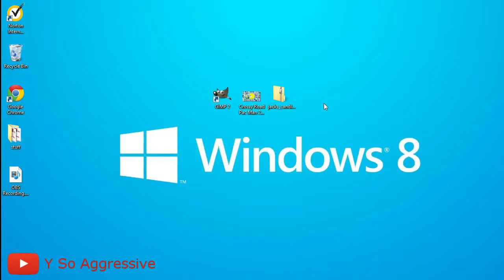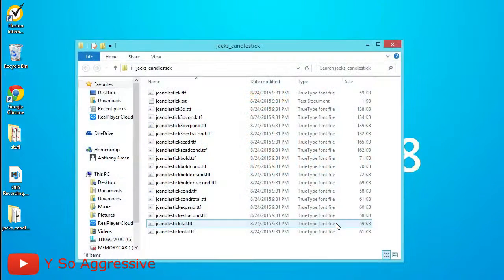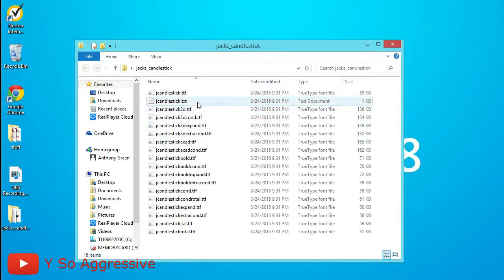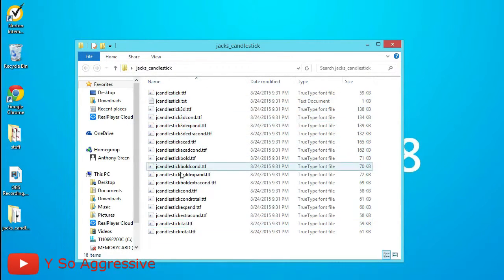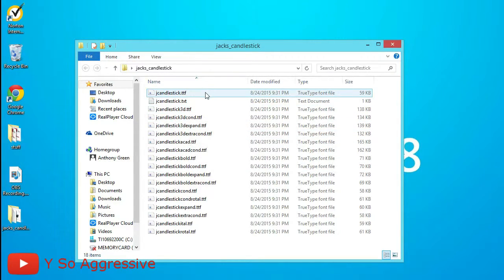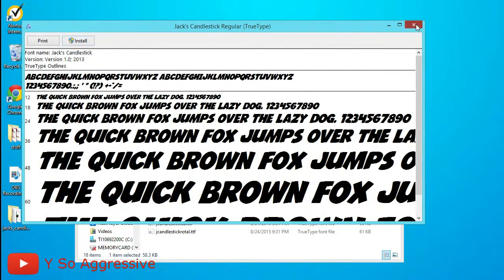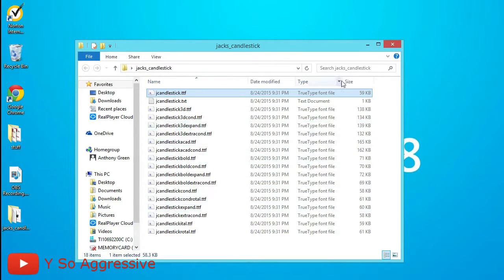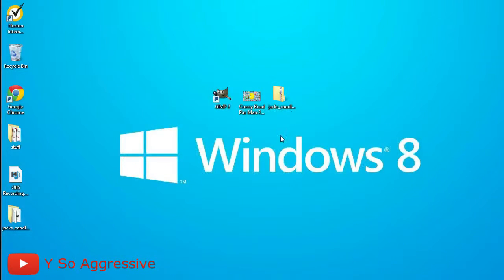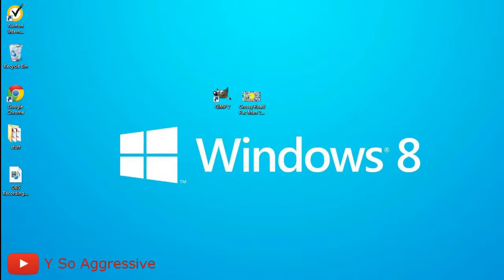After you download it, go to where you downloaded it, right-click it, click 'Extract All', and extract it to the desktop to make it easier. When it opens up, you'll see different versions — the one you want is the top one, which is the original Jack's Candlestick. Double-click it, click Install, and then you can delete the zip file.